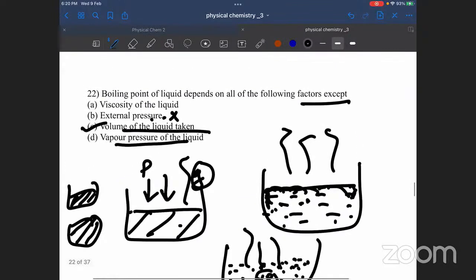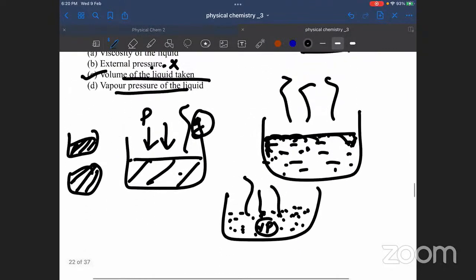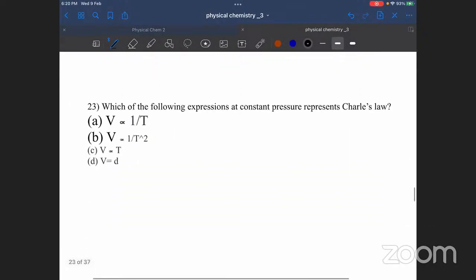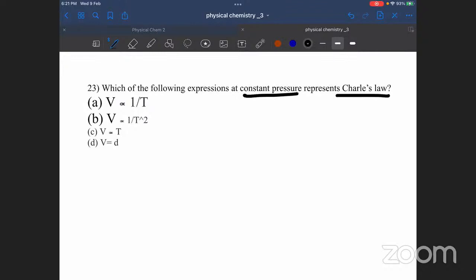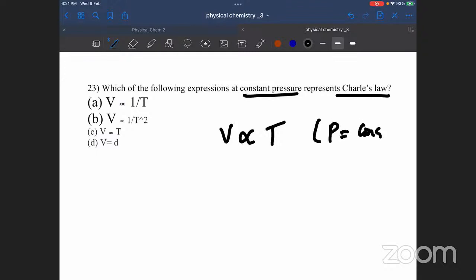The volume of liquid — so the right answer is C. Question 22 and especially question 23: which of the following expressions at constant pressure represents Charles' Law? Volume is directly proportional to temperature at constant pressure — this is the right answer.